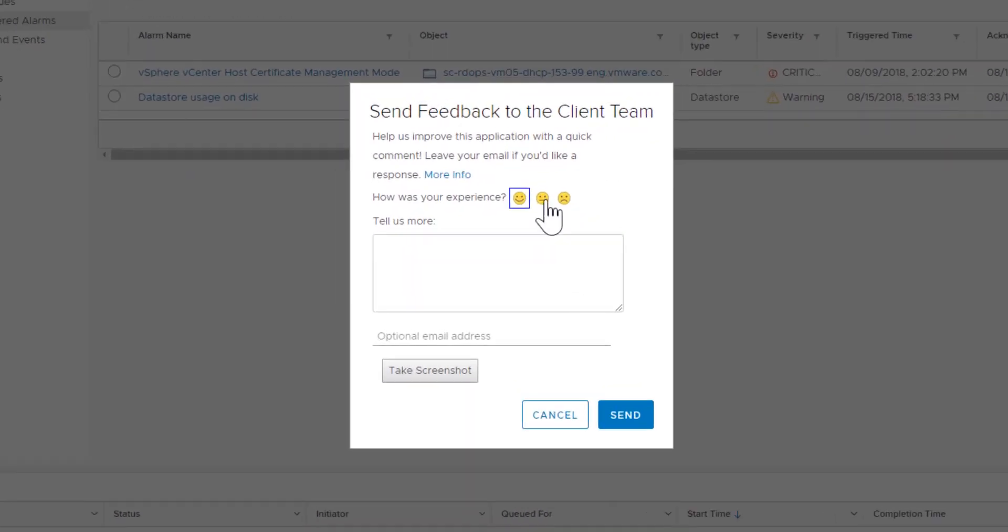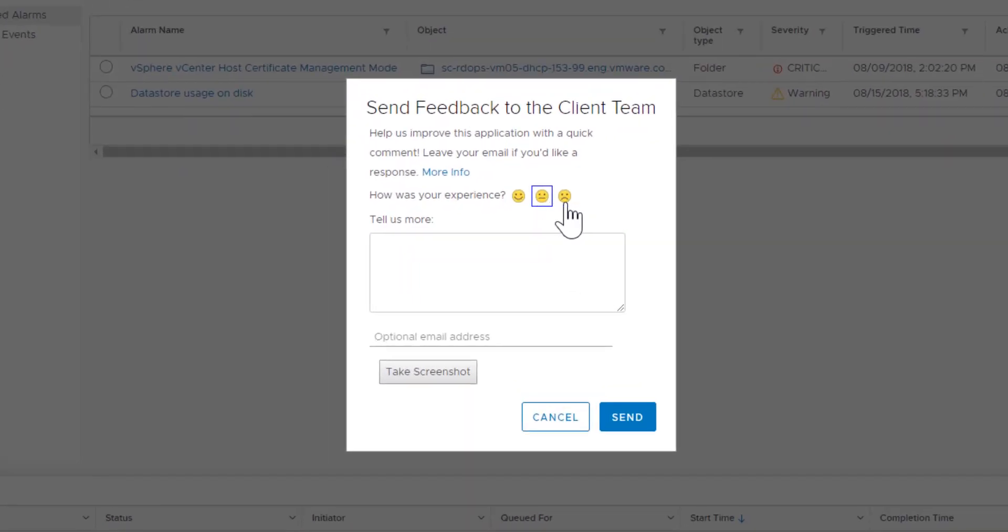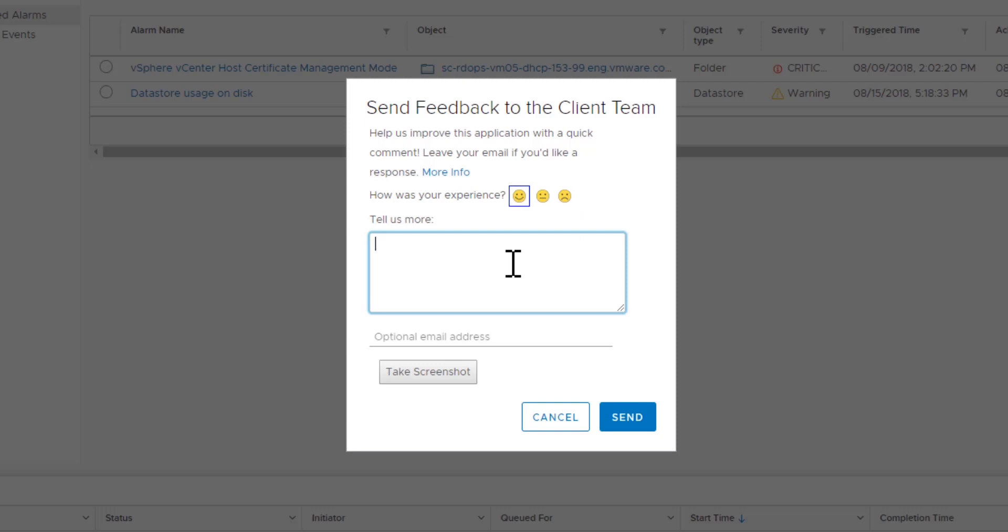Select a happy, neutral, or frowning face to indicate your level of satisfaction using the vSphere client.